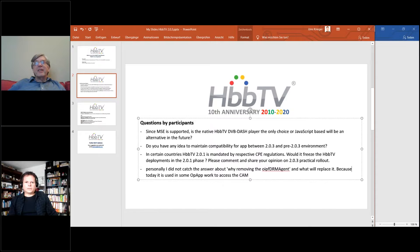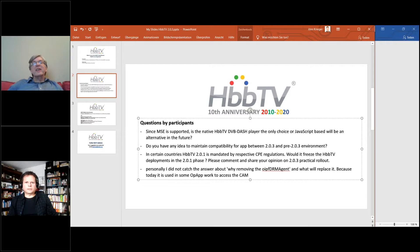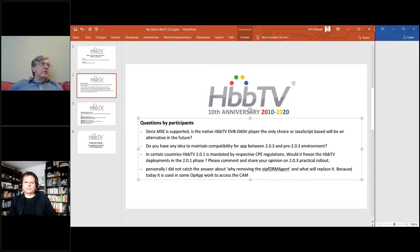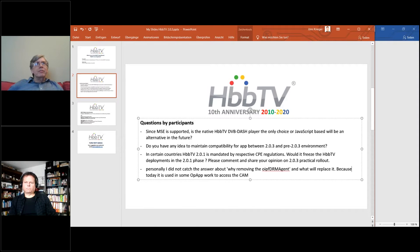Last question on DRM: one person didn't catch the answer about removing the OIPF DRM agent and what will replace it, since it's used in some OpApp work to access the CAM. Clarification: the reason to remove it is for DRM use cases — PlayReady, Marlin, Widevine — where it's redundant with respect to EME. For the CAM use case, it will have to be retained.